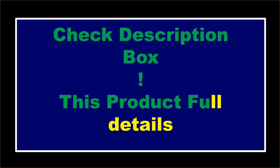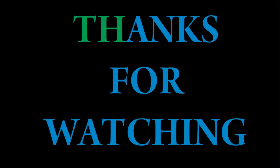If you want to buy this product please check description box. Thanks for watching and see you again.